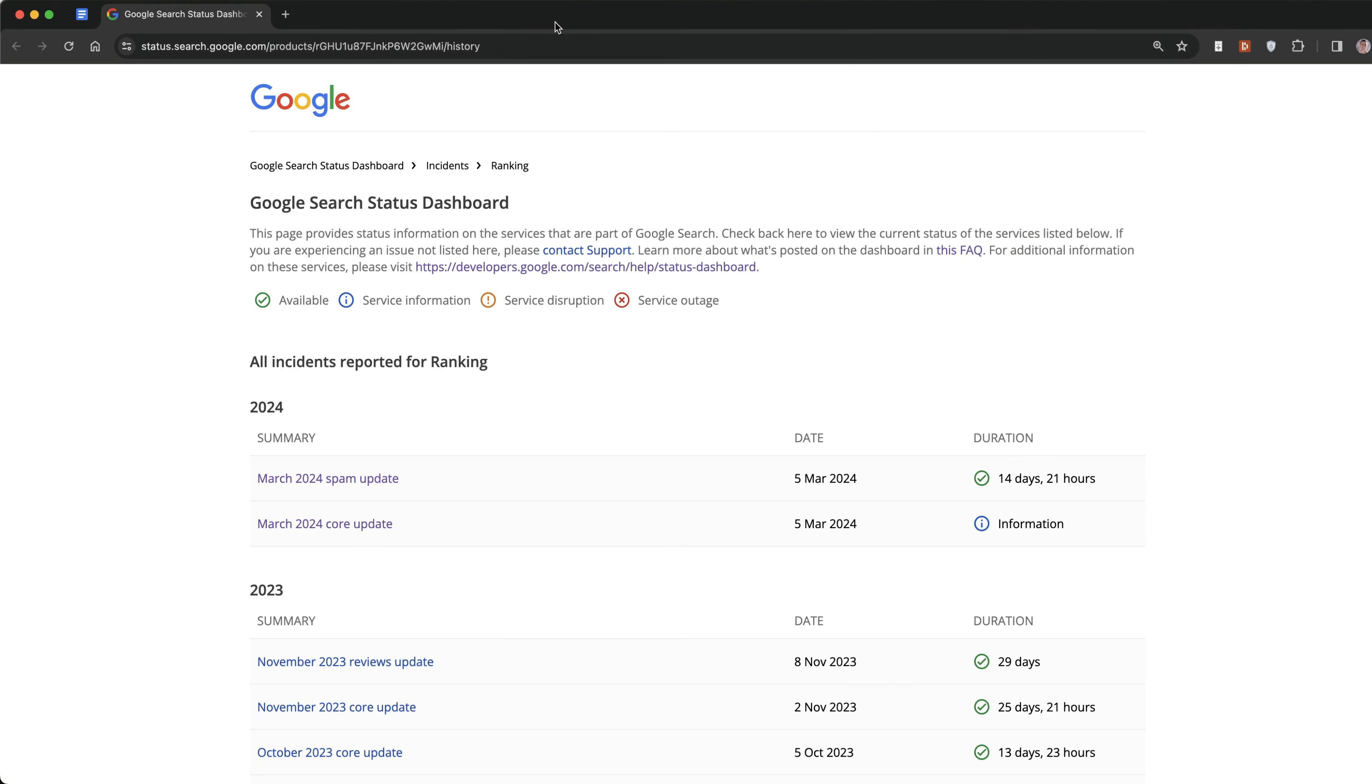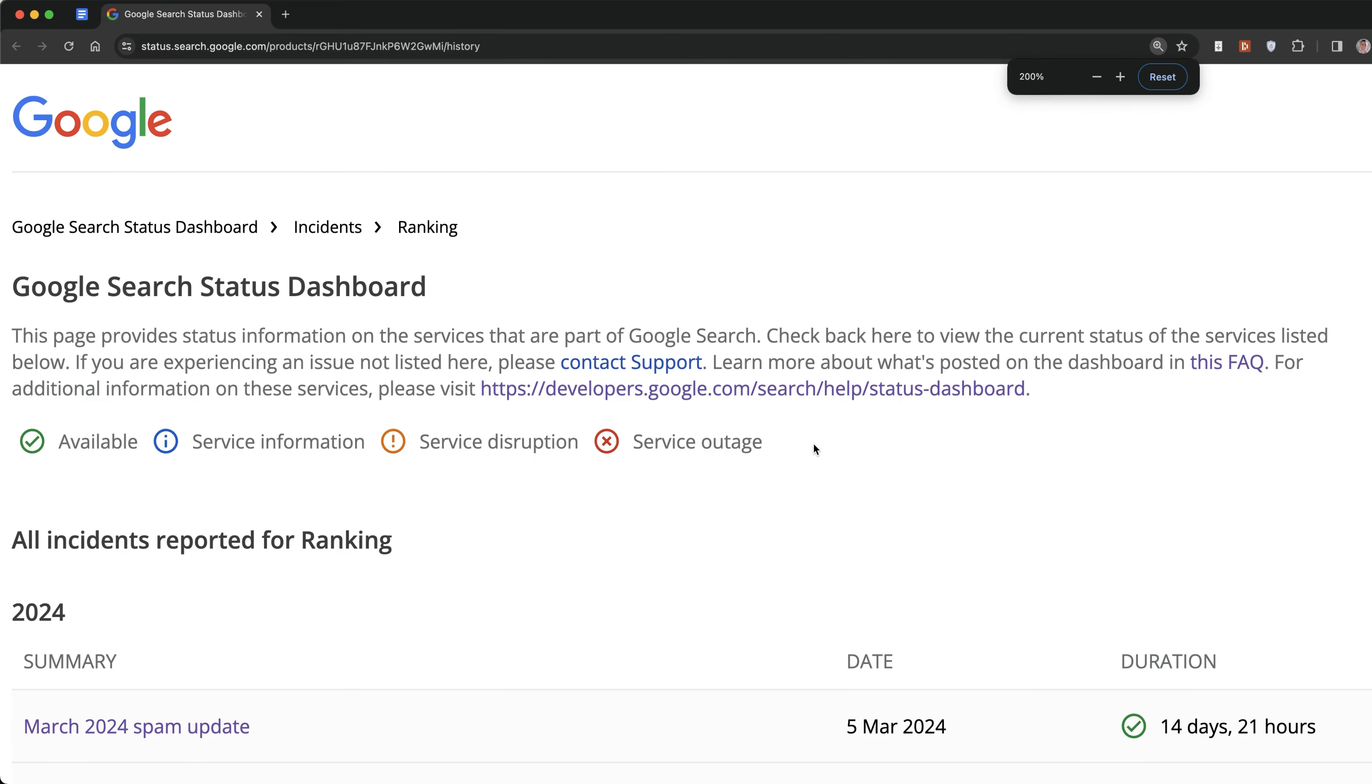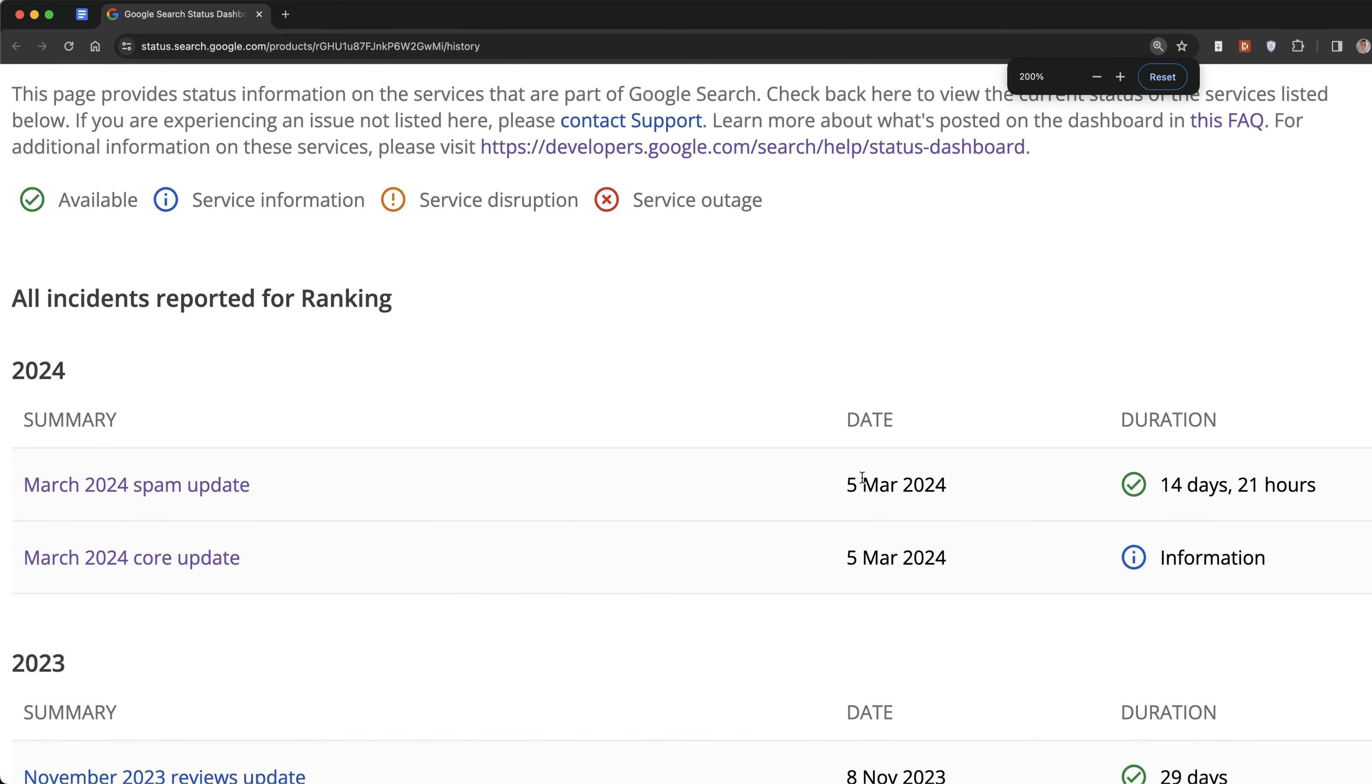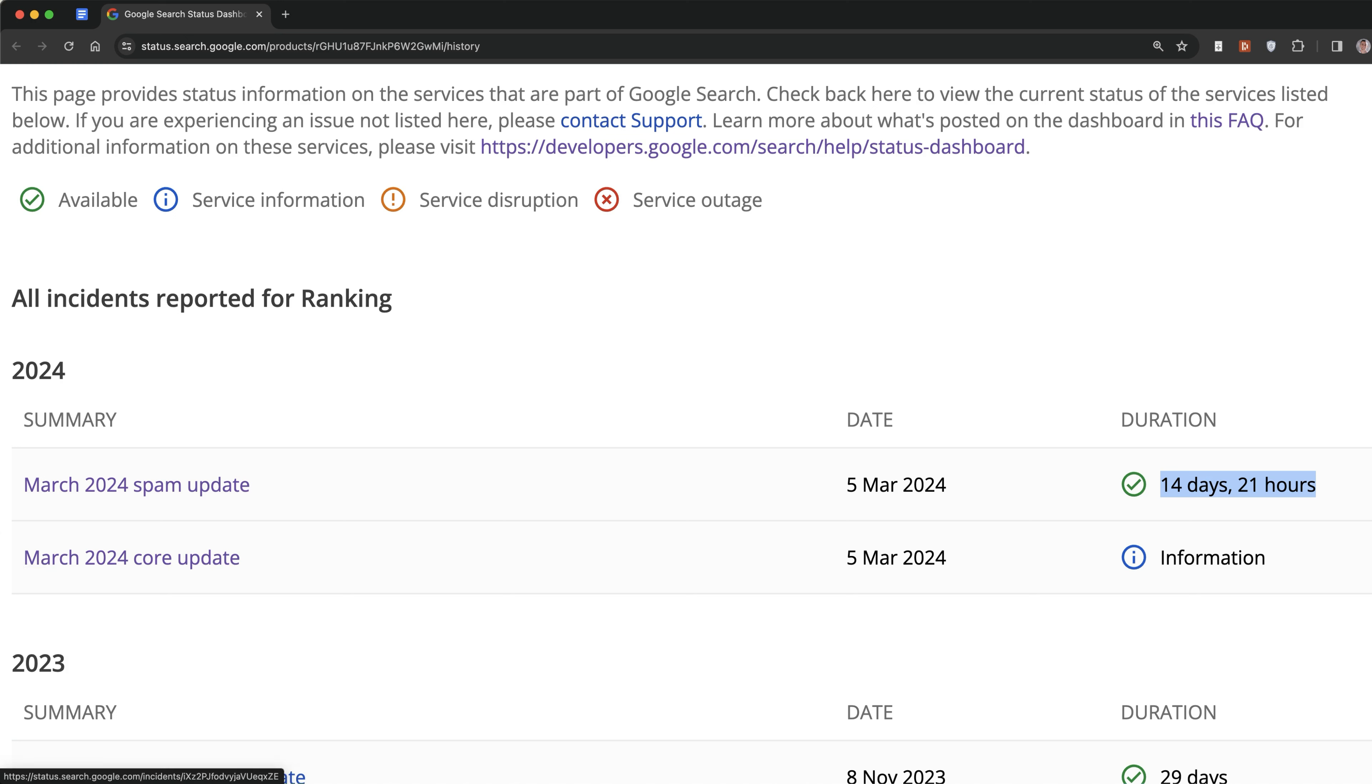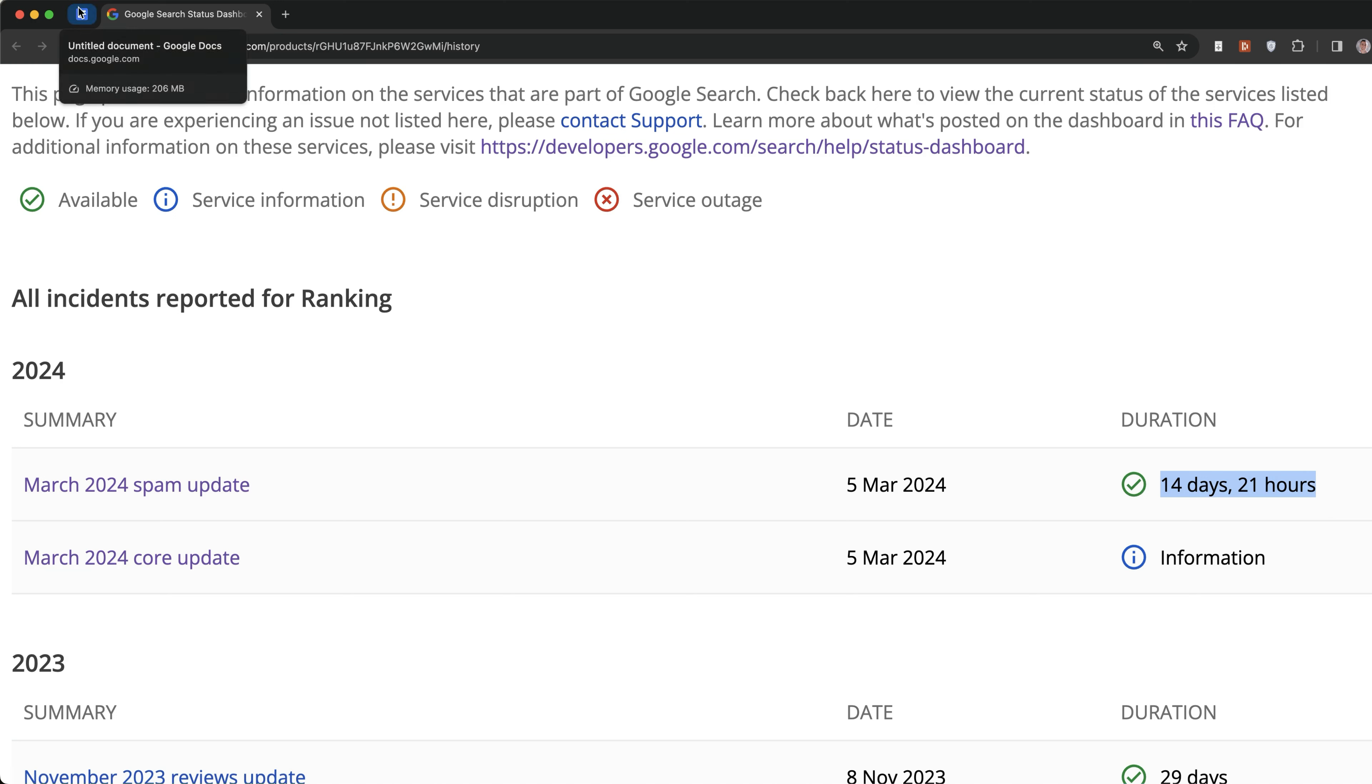Today we're going to look at who have been the biggest winners and losers from the March spam and March core update. If we zoom in, you can see that the March spam update is actually finished right now but the core update is still rolling out. It's an interesting time to take a look at who's performed well and who's performed badly after the spam update, plus some conclusions we can draw from it so far.